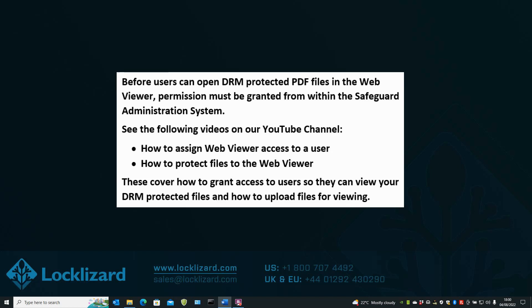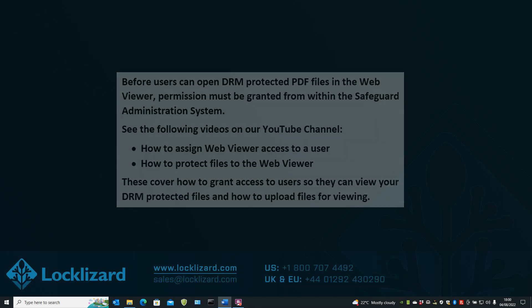How to assign WebViewer access to a user and how to protect files to the WebViewer. These cover how to grant access to users so they can view your DRM protected files and how to upload files for viewing.